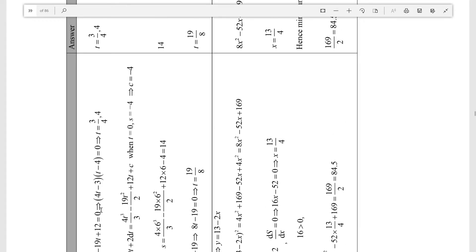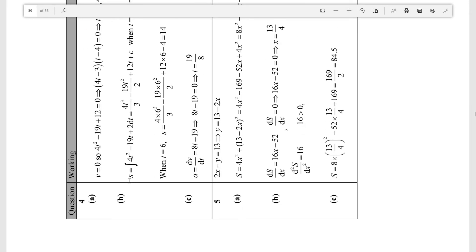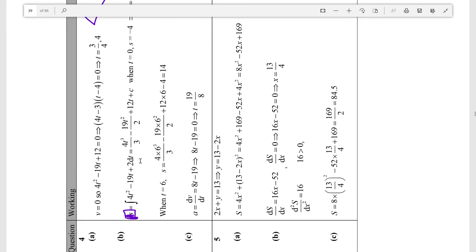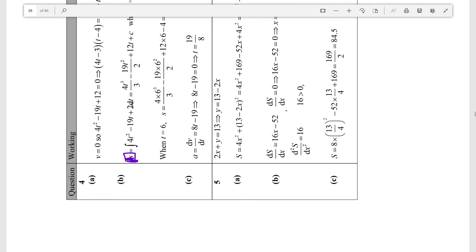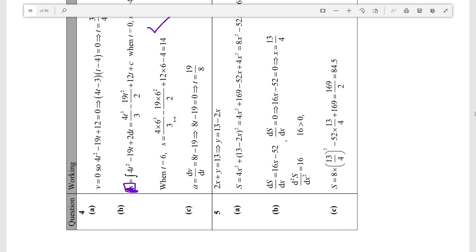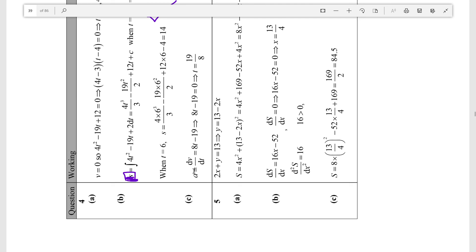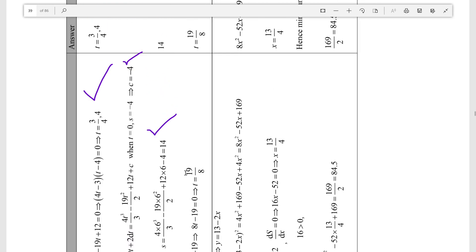Confirming from the mark scheme: v equals zero gives t equals 3/4 and t equals 4. Displacement s equals the integral of v dt, which equals the polynomial plus C; when t is 0, s is minus 4, so C is minus 4. Evaluating the definite integral gives 14 when t is 6. Acceleration is dv/dt which is 8t minus 19; set equal to zero, the linear equation gives t equals 19/8. All correct.